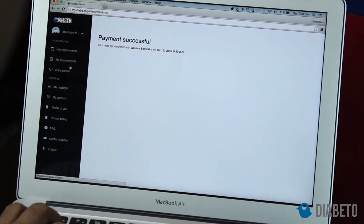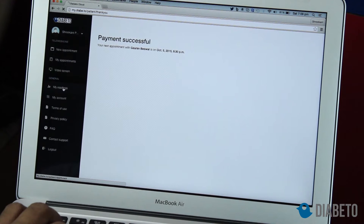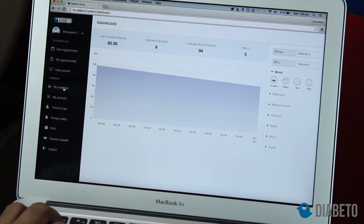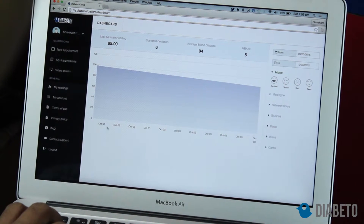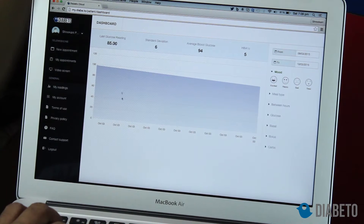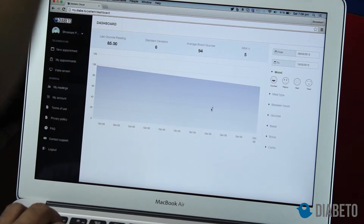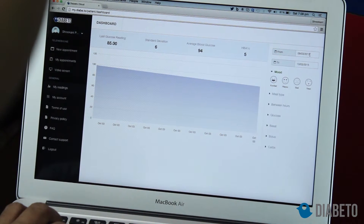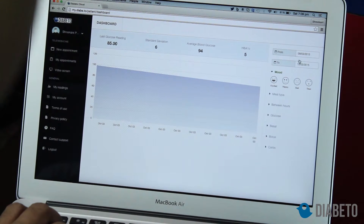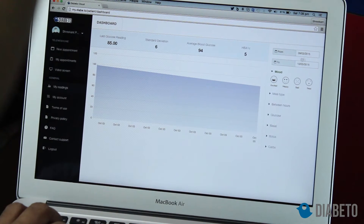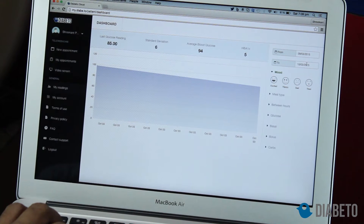That was the telemedicine part. You can also check your readings here. I had taken my first reading of 85 and it has been synced here. On the right-hand side I can select a time frame for the readings — currently selected from the 9th to the 10th, just one day.